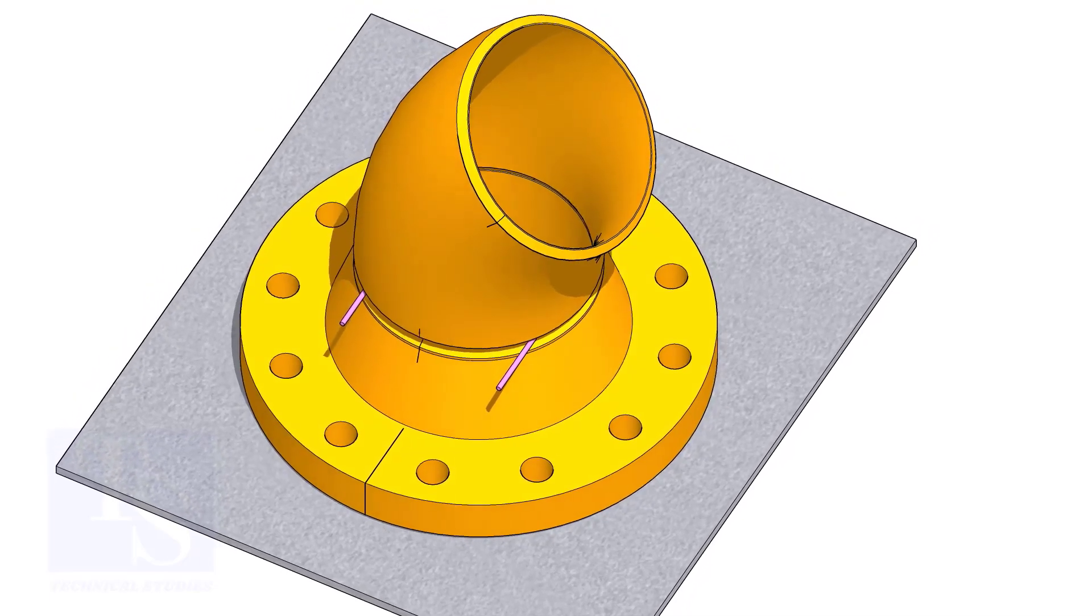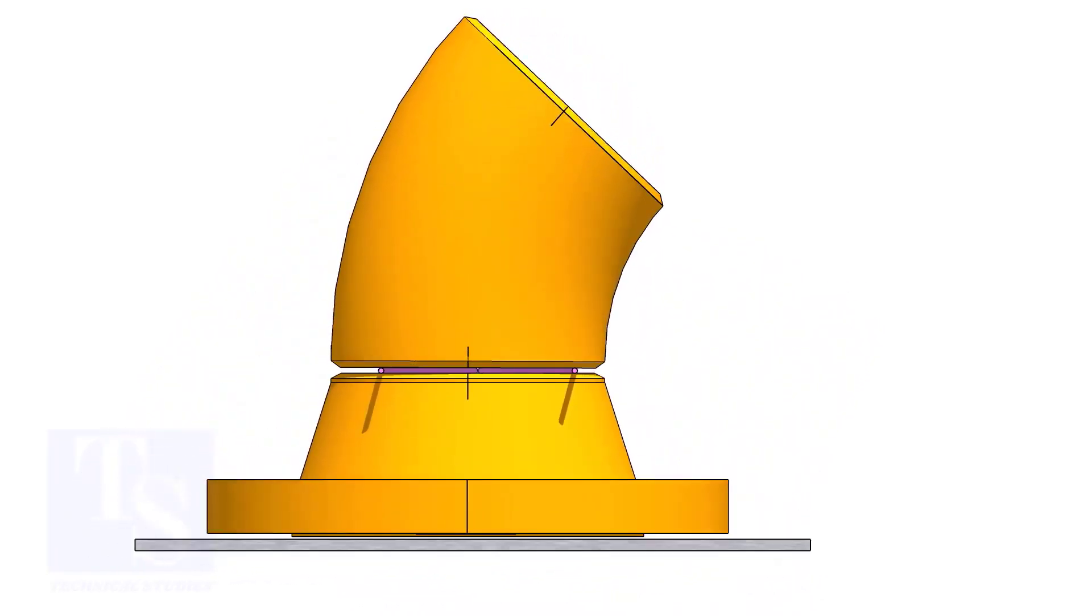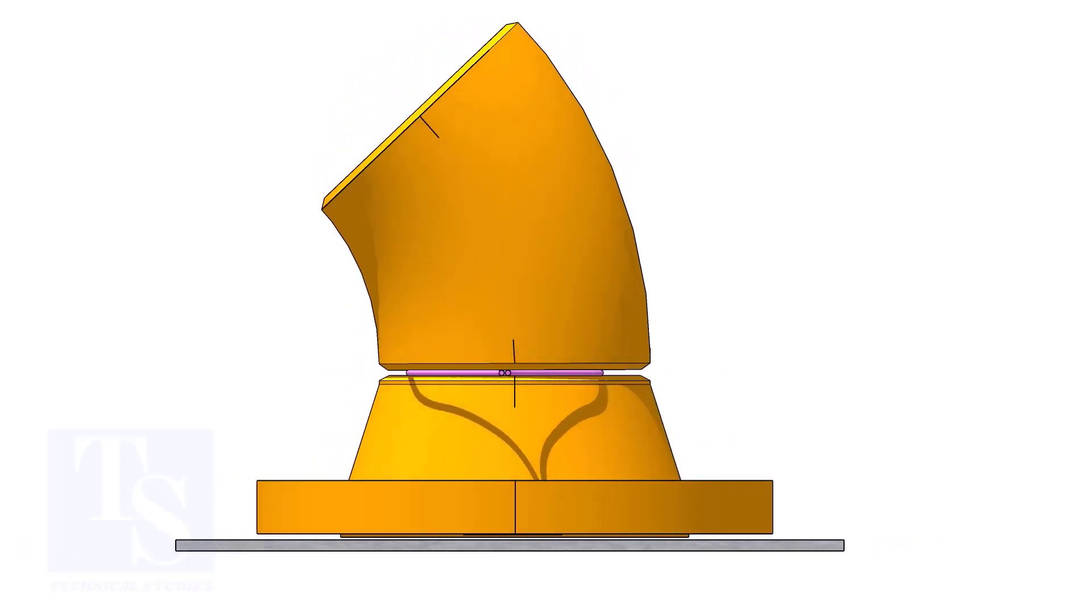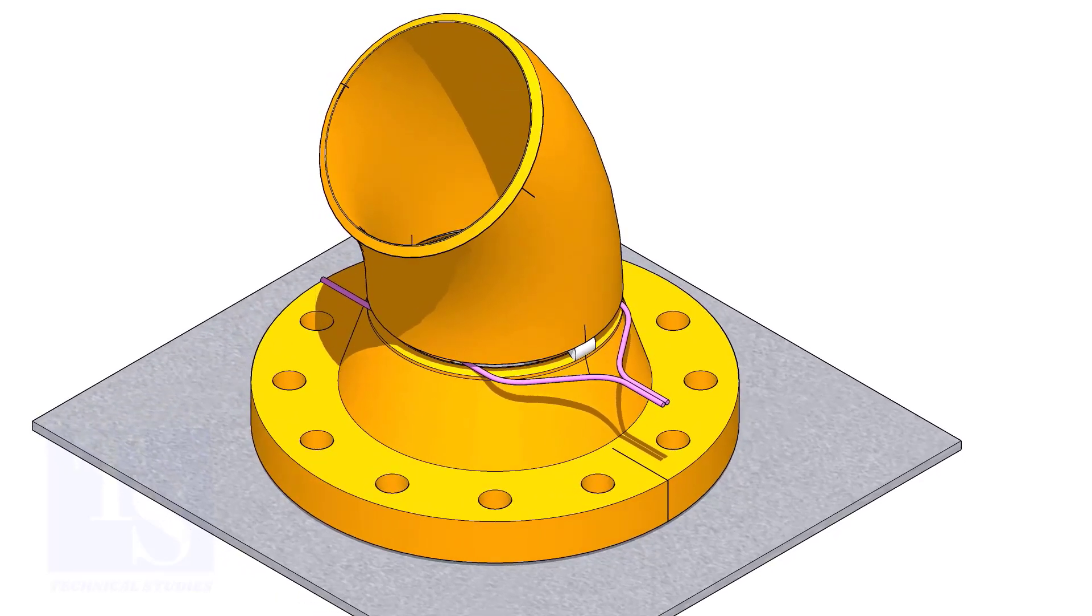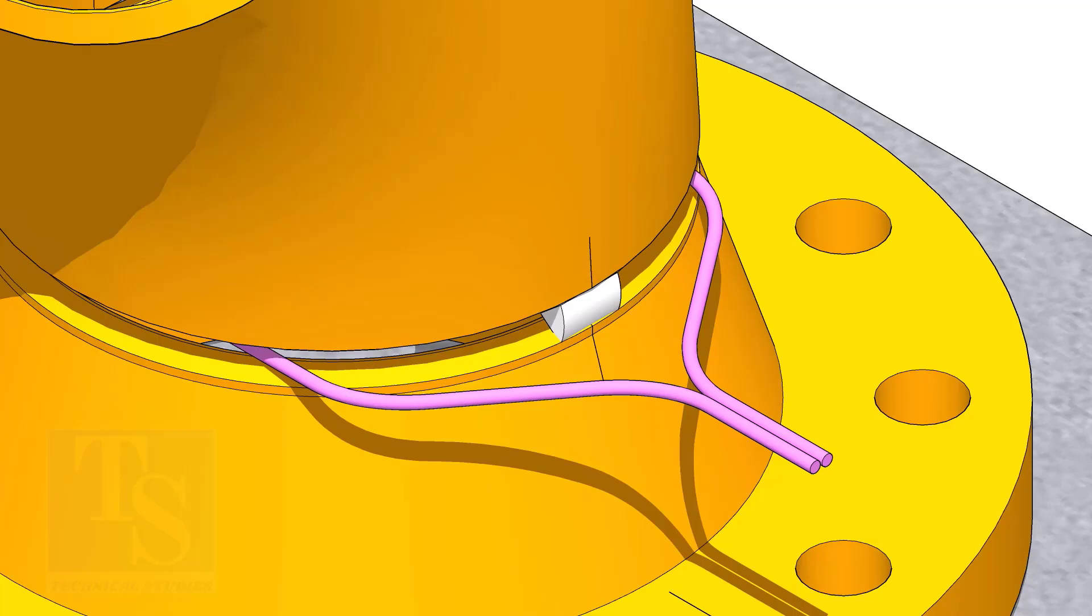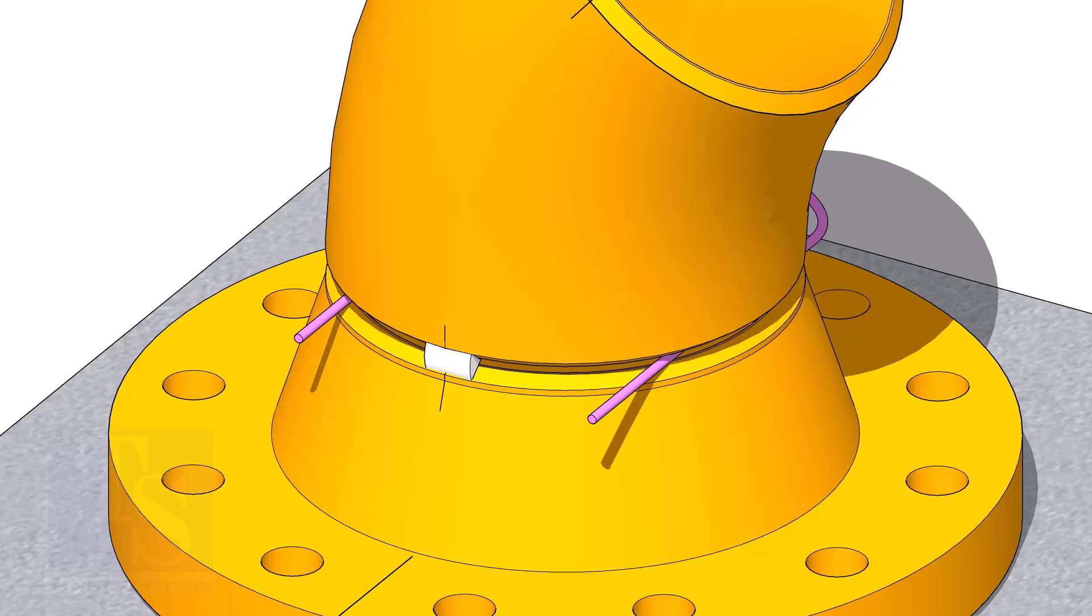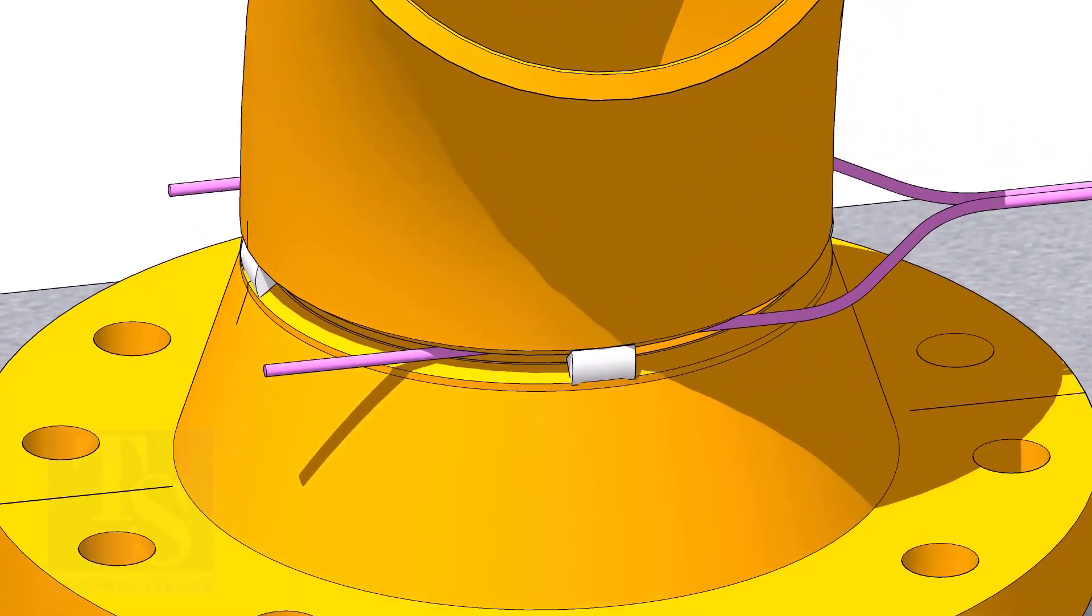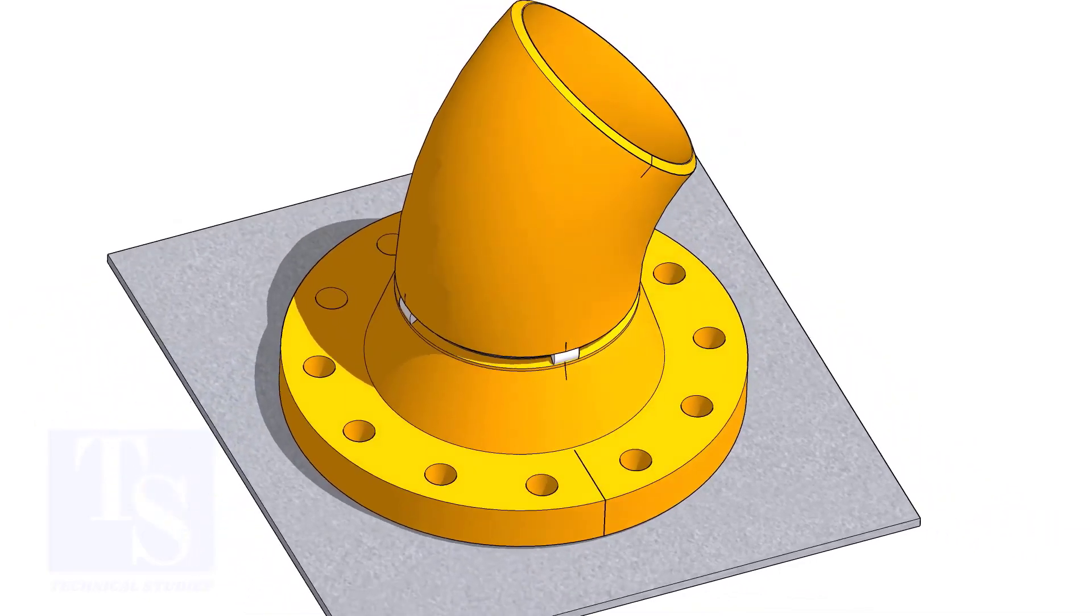Match the center lines of the elbow and the flange. Check the gap and the overlap, if correct, tack weld as per the shown sequence. Match the layer lines. Thank you for watching. Please comment.